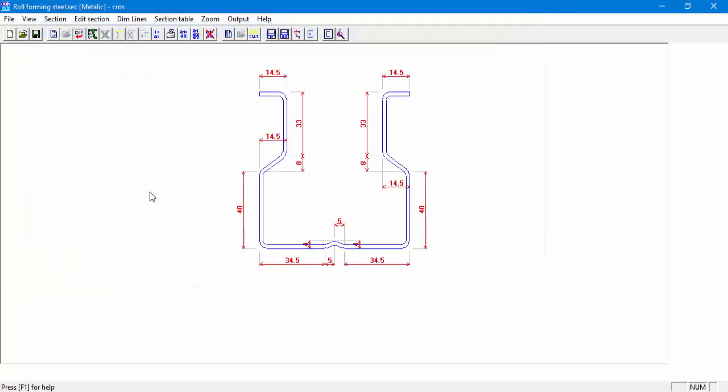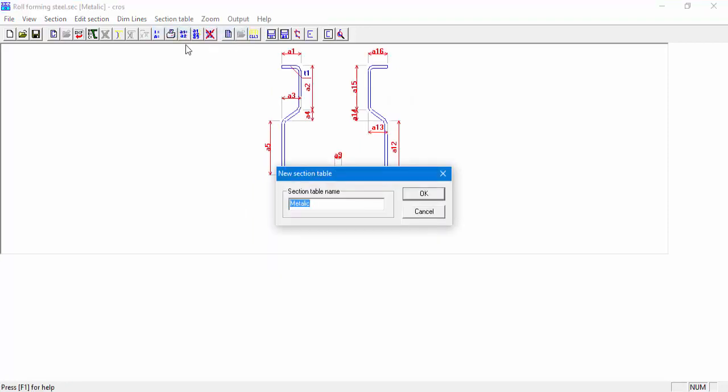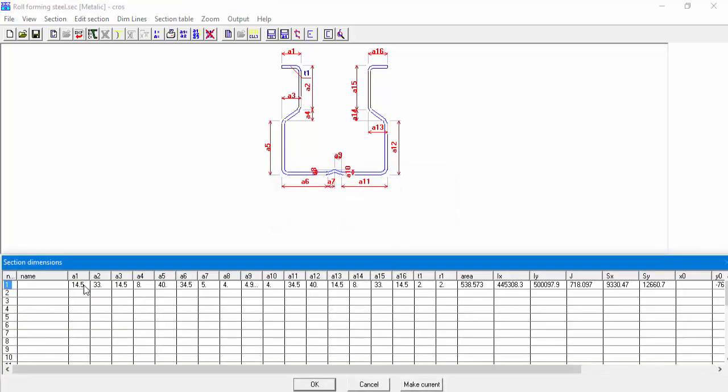Now we will create a section table for STRAP based on our section shape. Go to Section Table, Create a table. The next window will allow the user to set a section table name. For our example, we leave the name Metallic. We can see that a section dimension table was created. The table contains all dimension values of the section and of course the section name. We can see dimension parameters from A1 to A16.